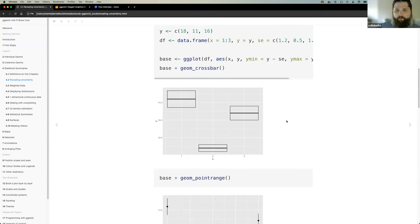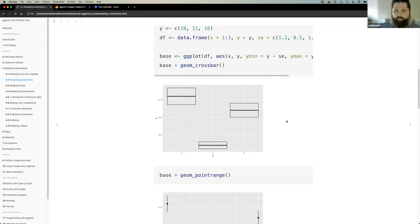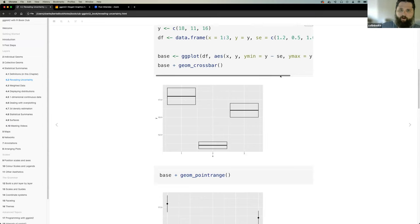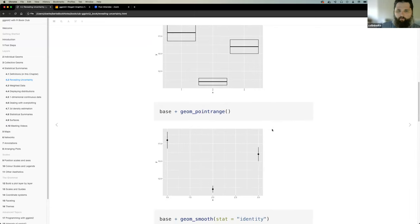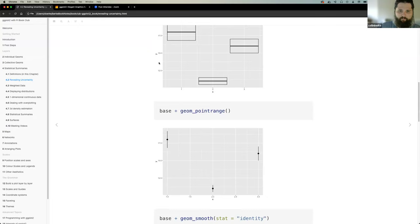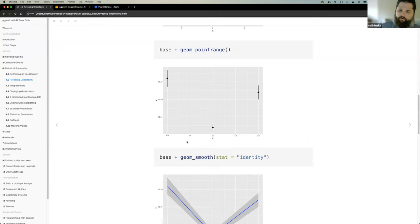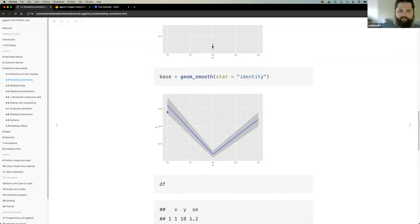Going through these quickly: geom_crossbar gives a range based on standard error using ymin and ymax, then a crossbar. geom_pointrange changes the geometric shape — a dot for the center and a line for the range. geom_smooth creates an actual line, with standard error represented by a rectangle around the line.